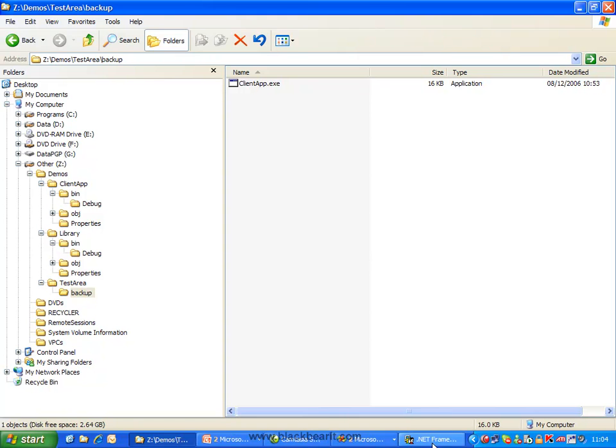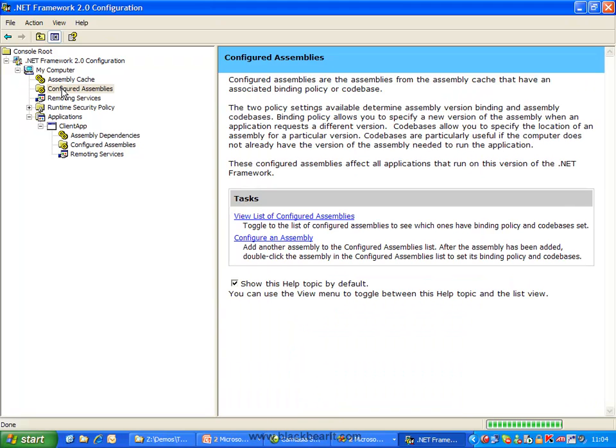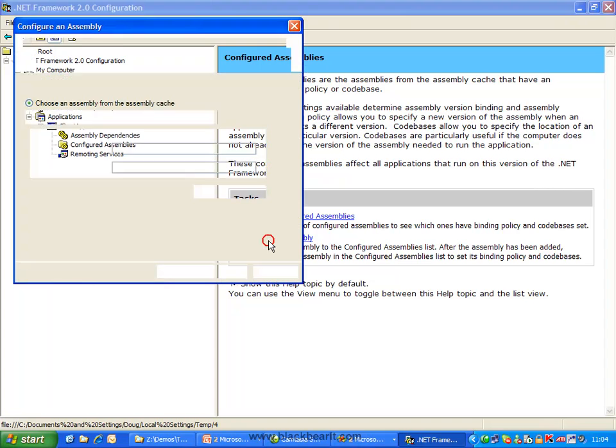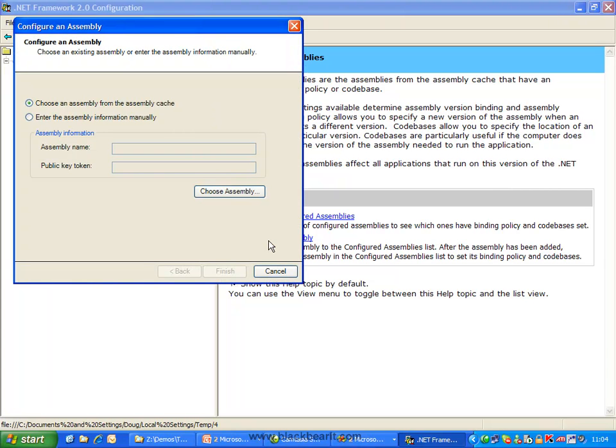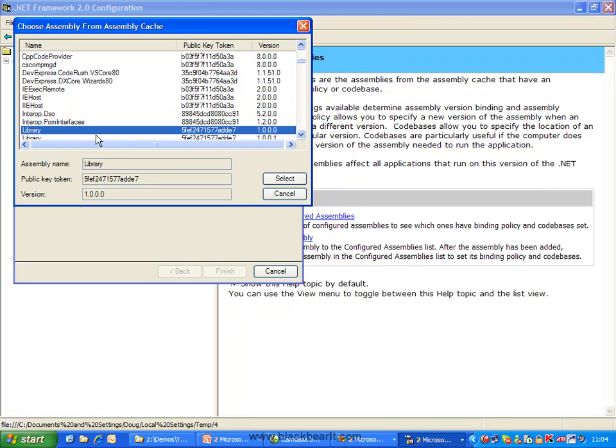To do this we go to the .NET utility, this time we go to configured assemblies I should say, and we choose to configure an assembly. These are settings that are going to be stored at the global level or the machine level. We're going to choose an assembly from the assembly cache.